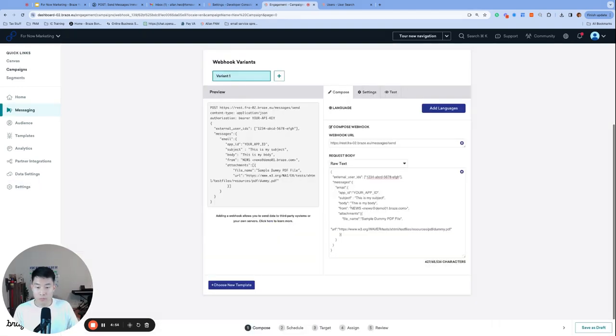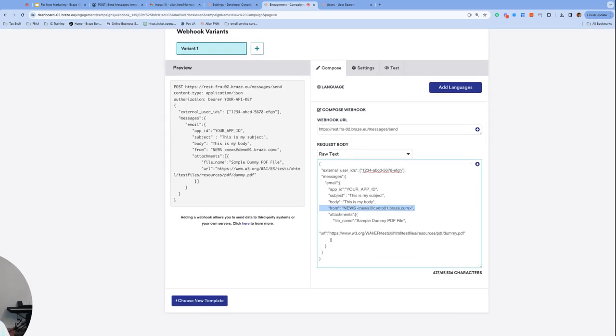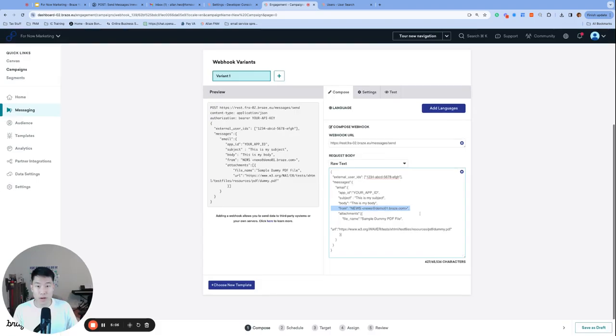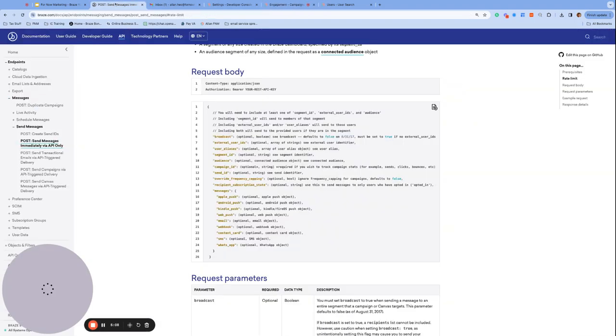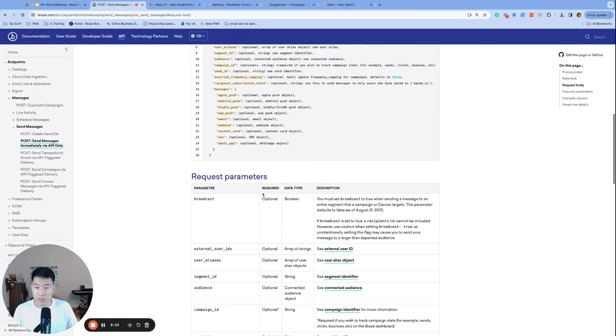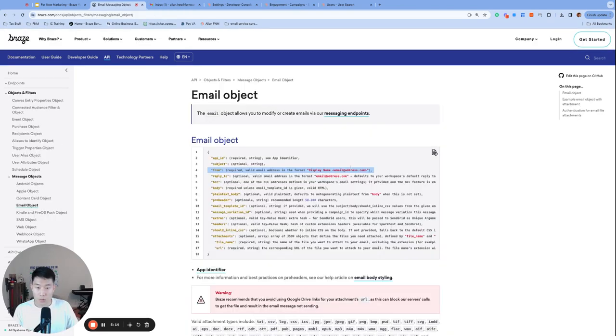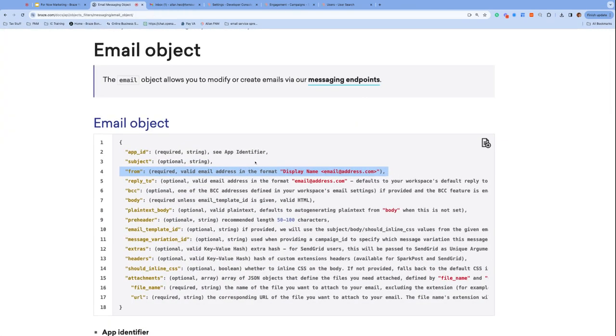The from field, which is the from email address that you're going to be using has to match the exact format, display name, and the left caret, the email address and the closing caret. And it has to match that format exactly. You can also see that from the documentation page, under the email object, which you can find right here in the format, right here.